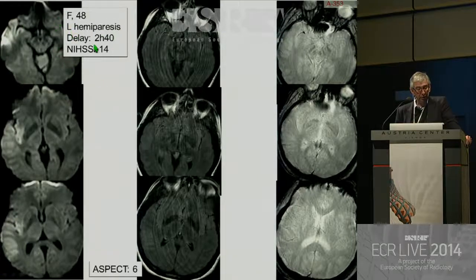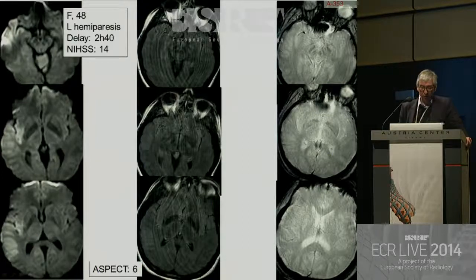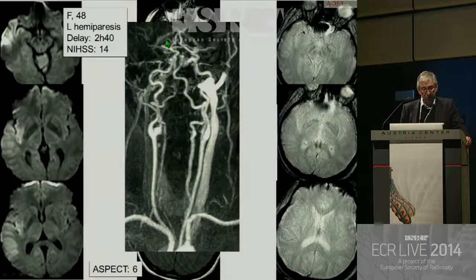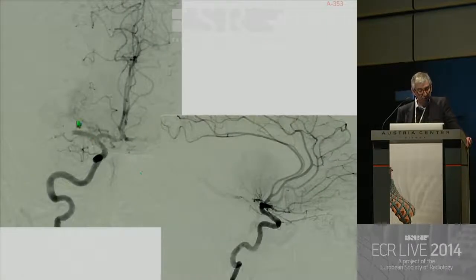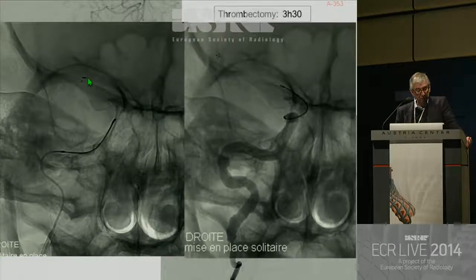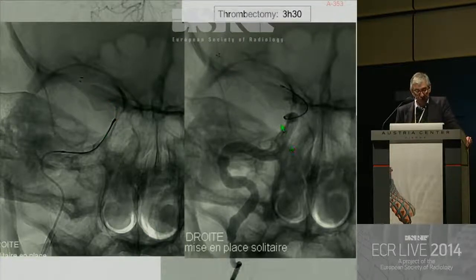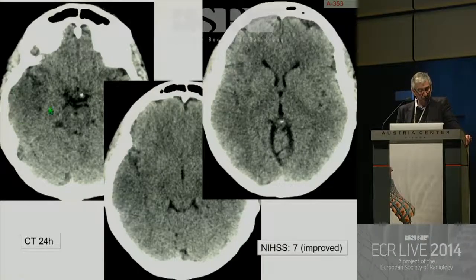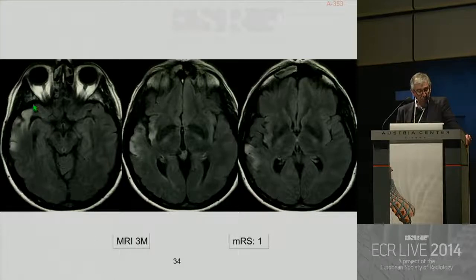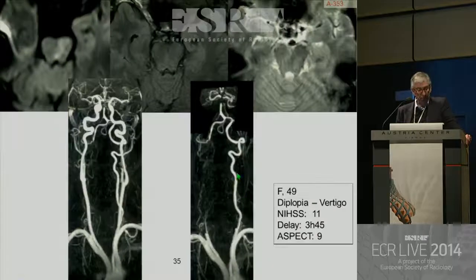Here is an example: early stroke two hours 40 minutes after onset with limited lesions on diffusion imaging, ASPECTS of six, no lesion on FLAIR, no lesion on T2-star. MRA shows occlusion of M1 segment. The patient is treated with IV rtPA but it's not successful — occlusion persists on angiography. The patient is then treated with mechanical thrombectomy using a stent retriever; the stent is deployed inside the clot, flow is immediately restored, and there is complete reopening of the MCA artery. CT at 24 hours shows no hemorrhagic transformation and limited ischemic lesion, and MRI at three months shows very limited ischemic lesion and good clinical outcome.